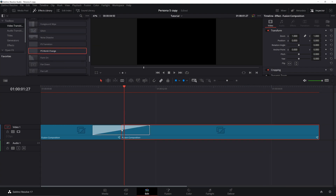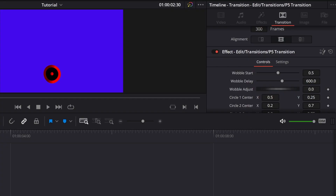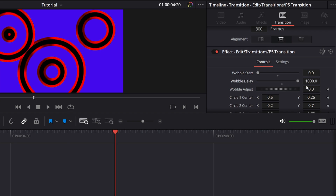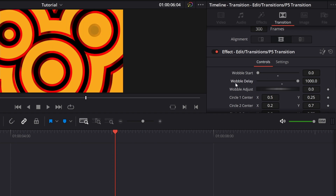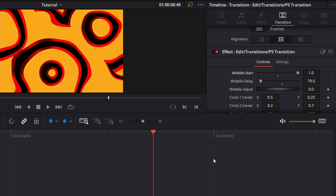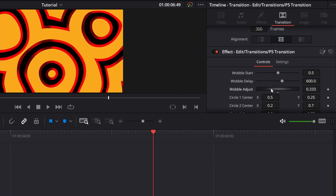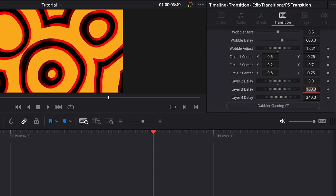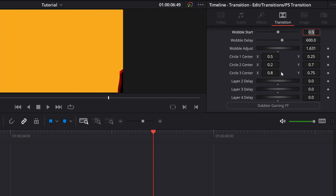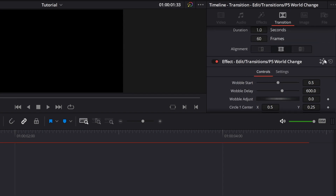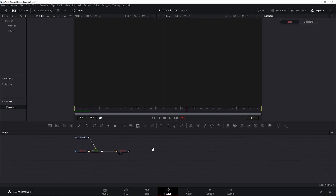I suggest changing it to five seconds — that's the normal time it takes. There's a wobble start where you can change how much wobble there is at the beginning, and a delay setting that controls how out of control it gets over time. If you set the delay to maximum and the start to zero, it circles; the other way gives a spunky mess. Wobble adjust changes the shape of the circles, and you can change the center position. There are four repeating layers and you can change the delay on them — set them all to zero and you just have one layer. To open it in Fusion, click the Fusion icon and open the group to change any parameters.